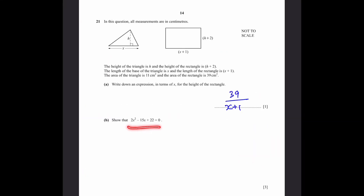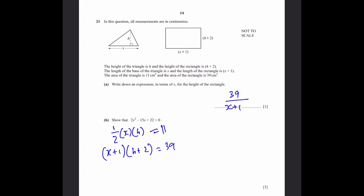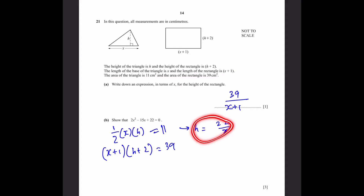Part B: show that 2x² − 15x + 22 = 0. For this, we need to create a pair of simultaneous equations, each using each shape. The area of the triangle is 11 cm², so half times x times h equals 11. And the area of the rectangle gives (x+1)(h+2) = 39. Now we need to express this in terms of x only, so we substitute a value for h.